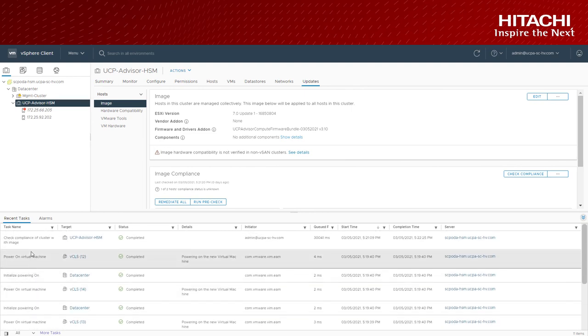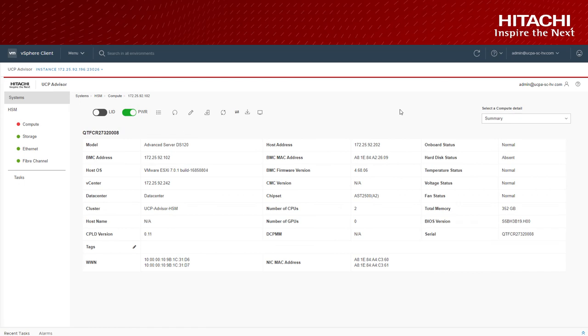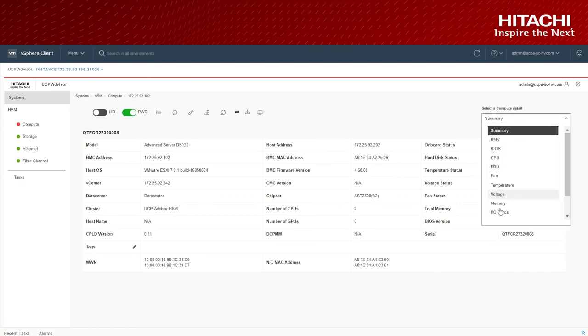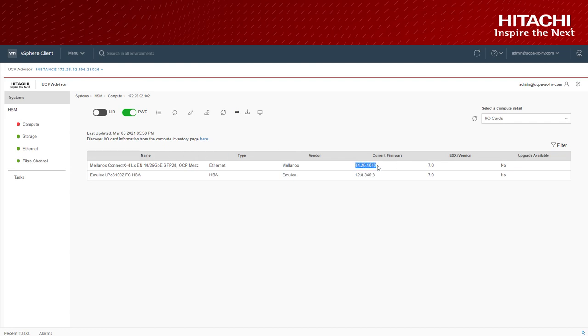If you go to advisor, you will see the compute has the latest firmware now and in the I/O cards, you can check the firmware cards are also flashed with the new firmware.